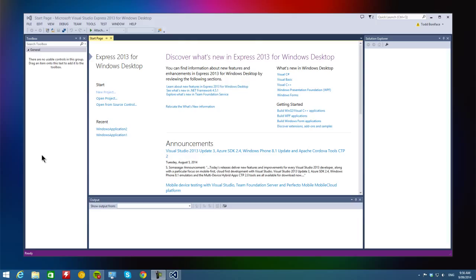So first off, I want you to go download Visual Studio. You can go find it on the Microsoft website by just typing in Visual Studio Express. It's free and you can download it pretty quickly.